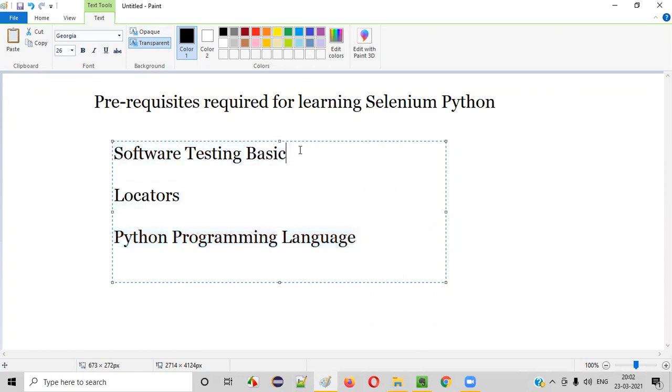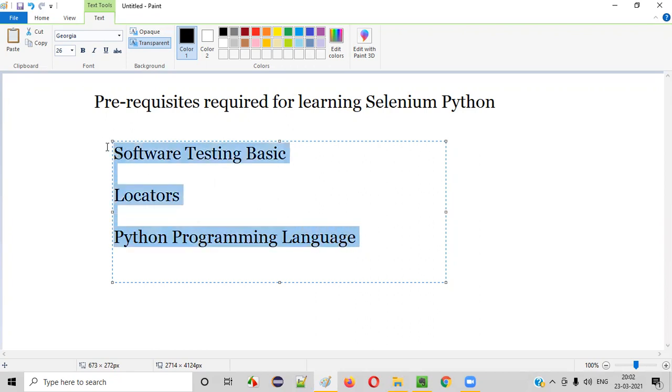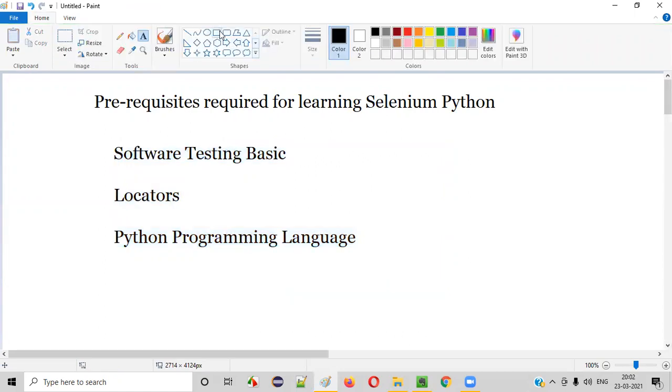First prerequisite is basic knowledge of software testing. Then the knowledge on locators, how to create the locators, what are locators, such kind of knowledge. After that, we should learn Python programming language. Once you are done with all these three prerequisites that are required for learning Selenium, then you can start automating Selenium in Python.